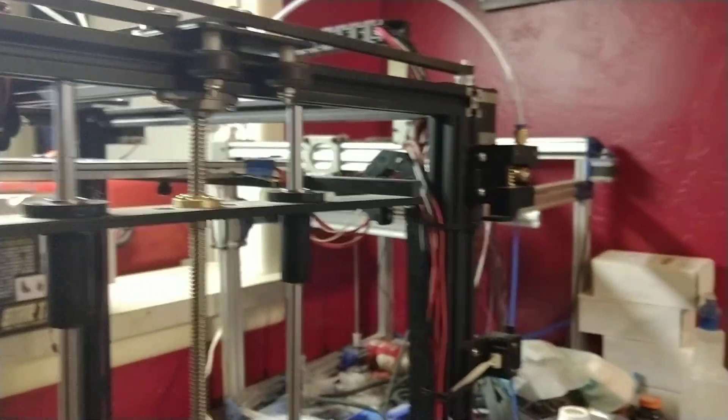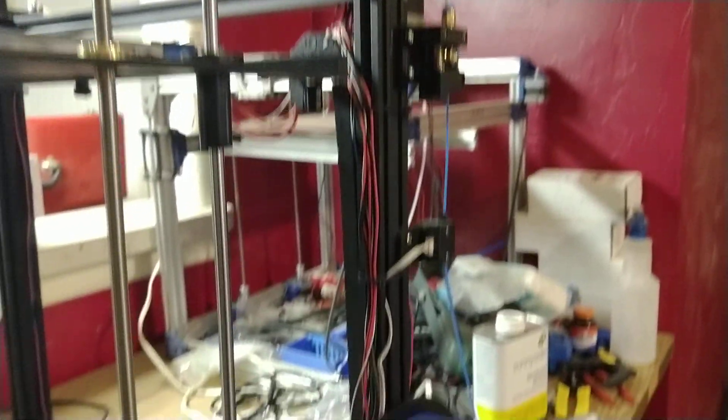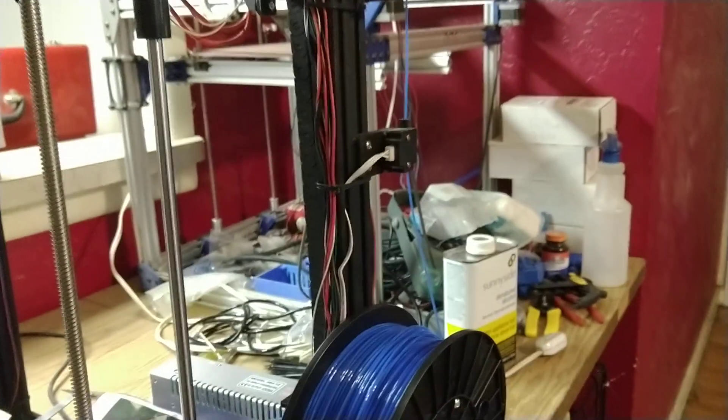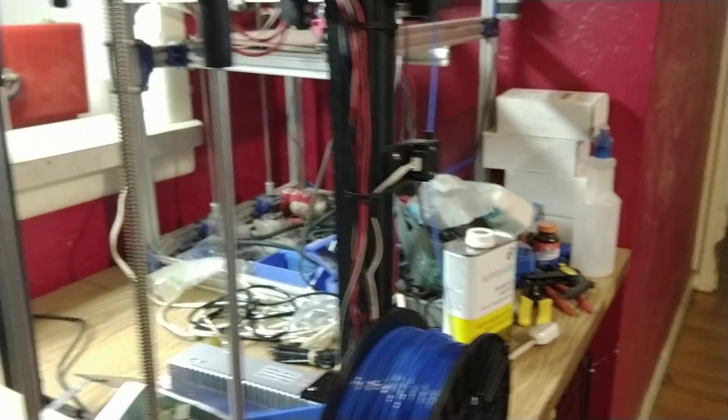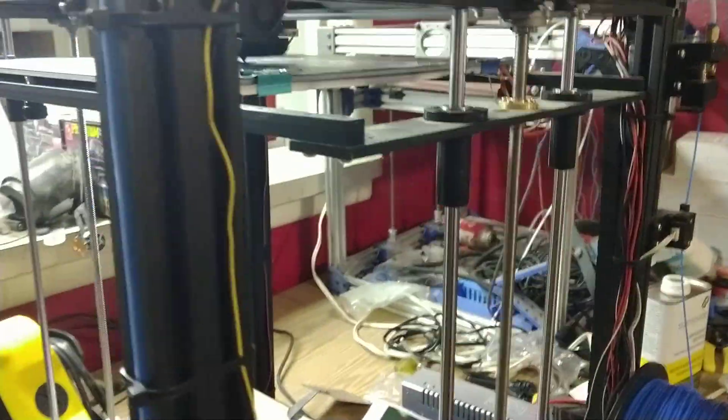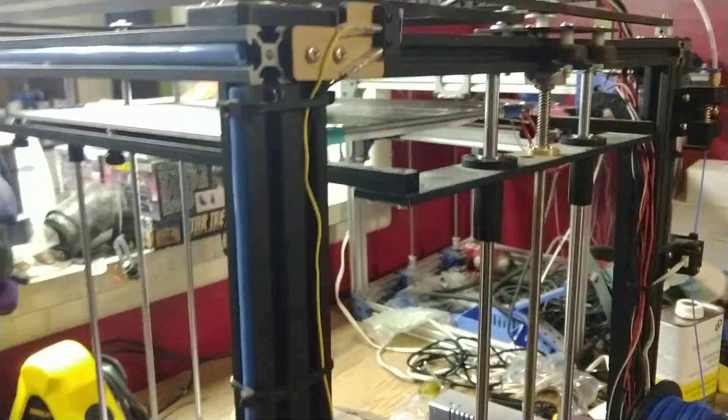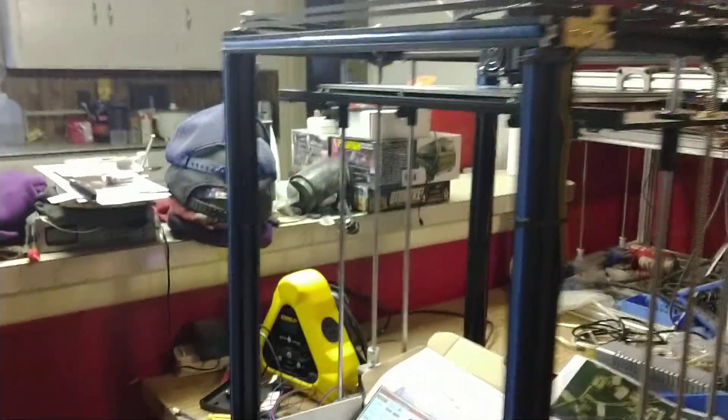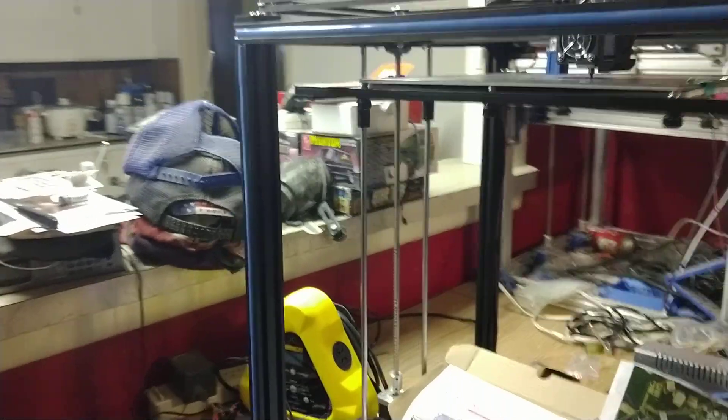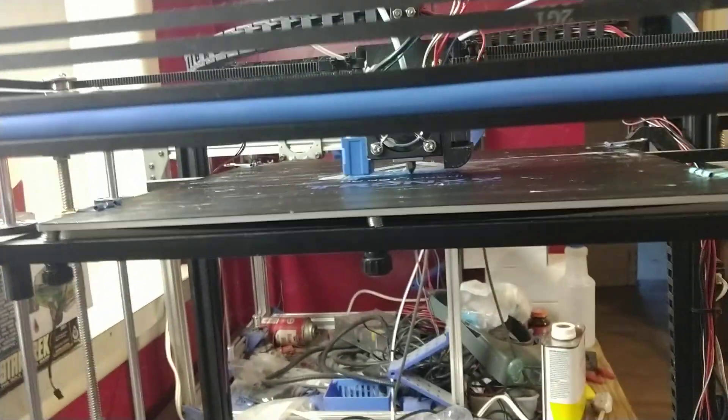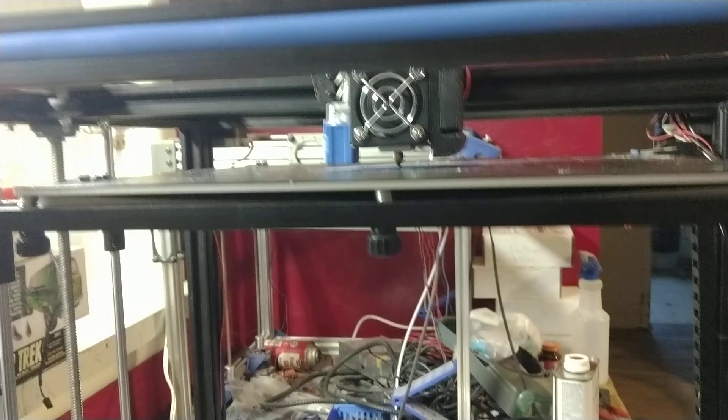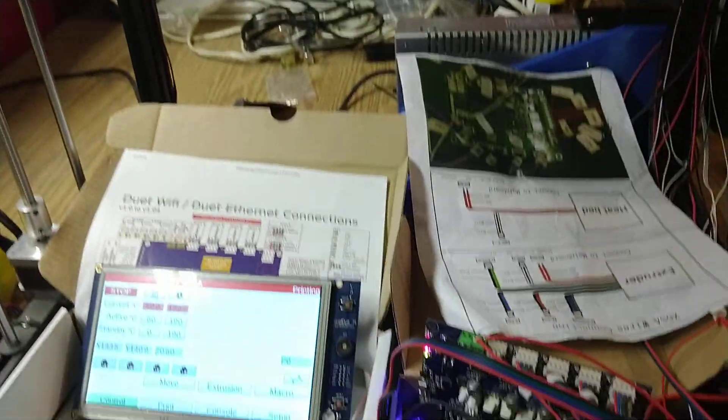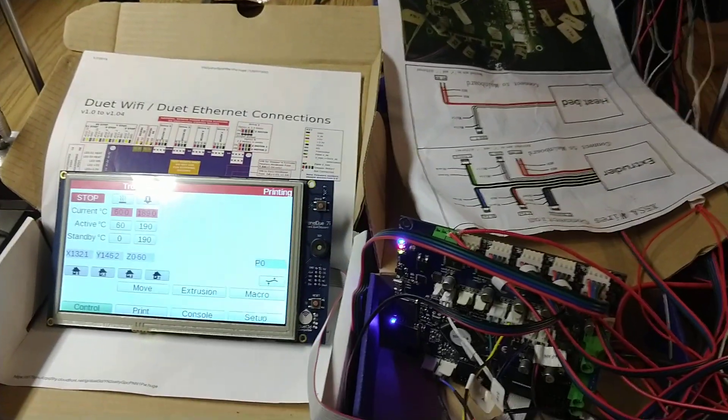Also, I do not have my filament run-out sensor attached yet or set up. I think otherwise I'm doing pretty well. This is my first print since installing the new board and configuring it. I've been at that for several days now. Thanks to a lot of help from the folks from the Duet 3D Forum.